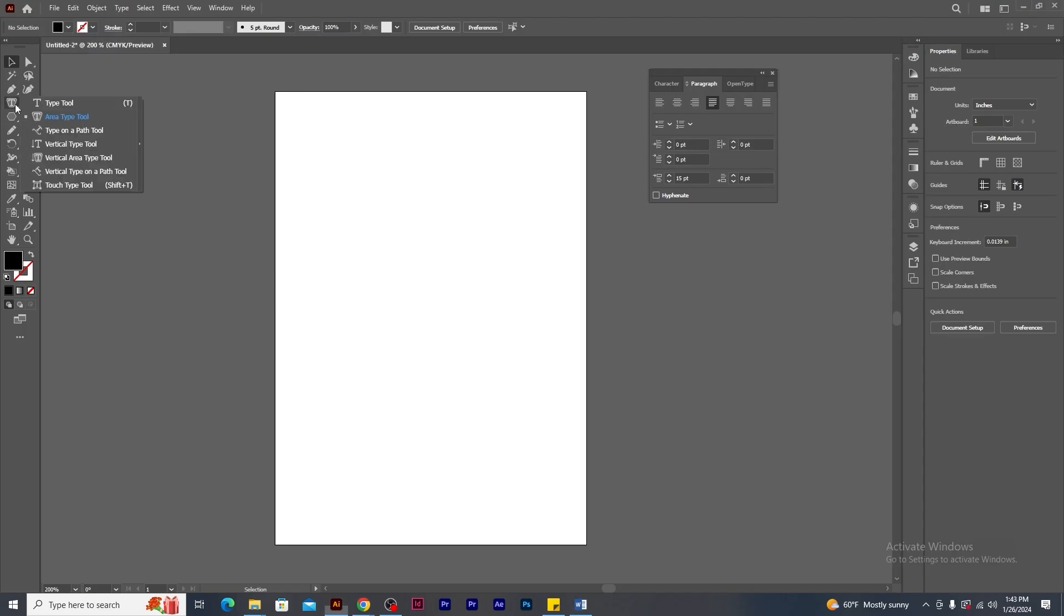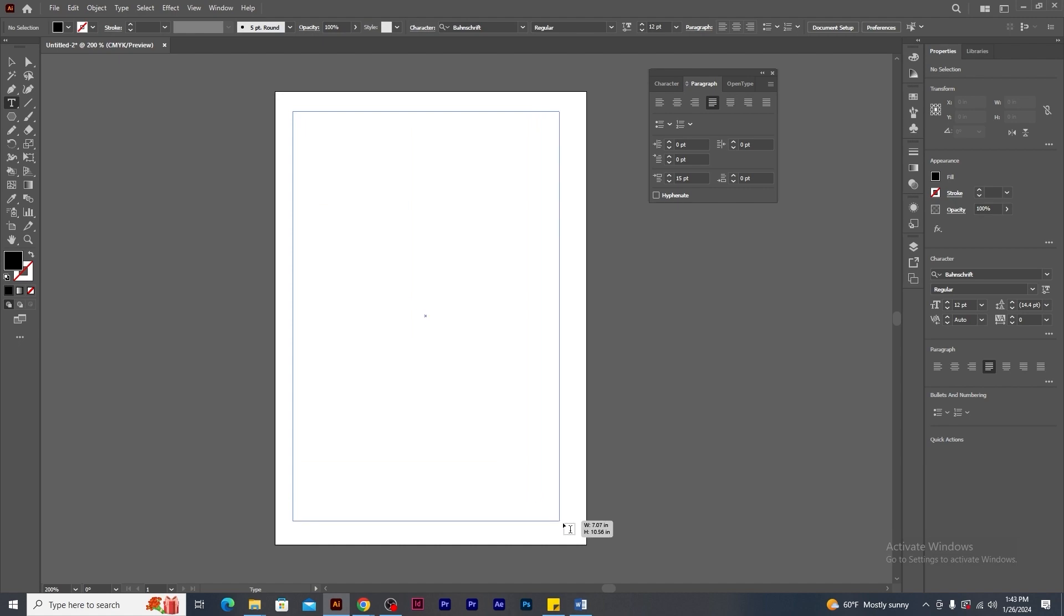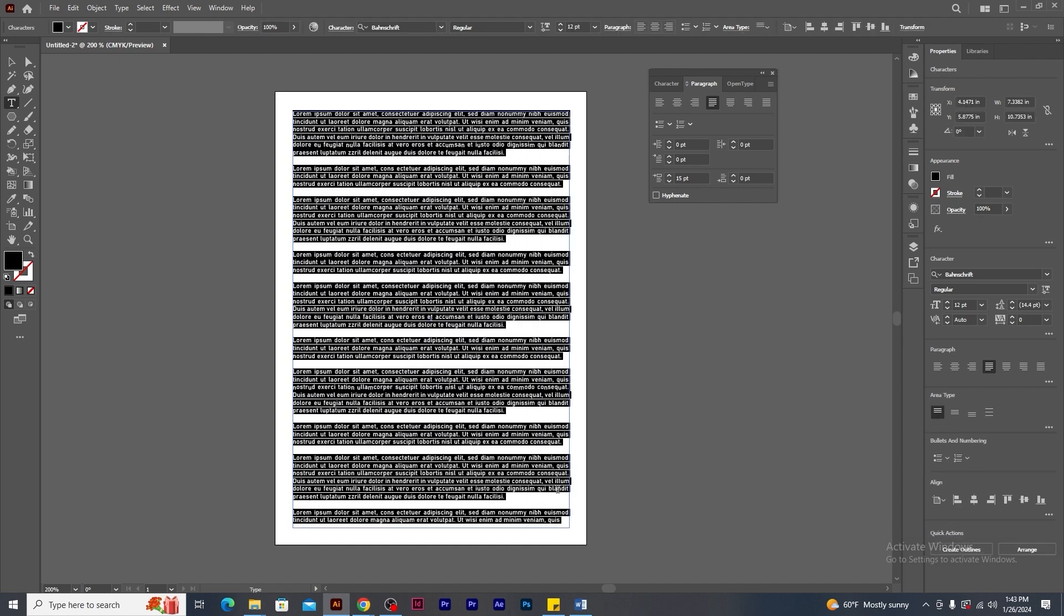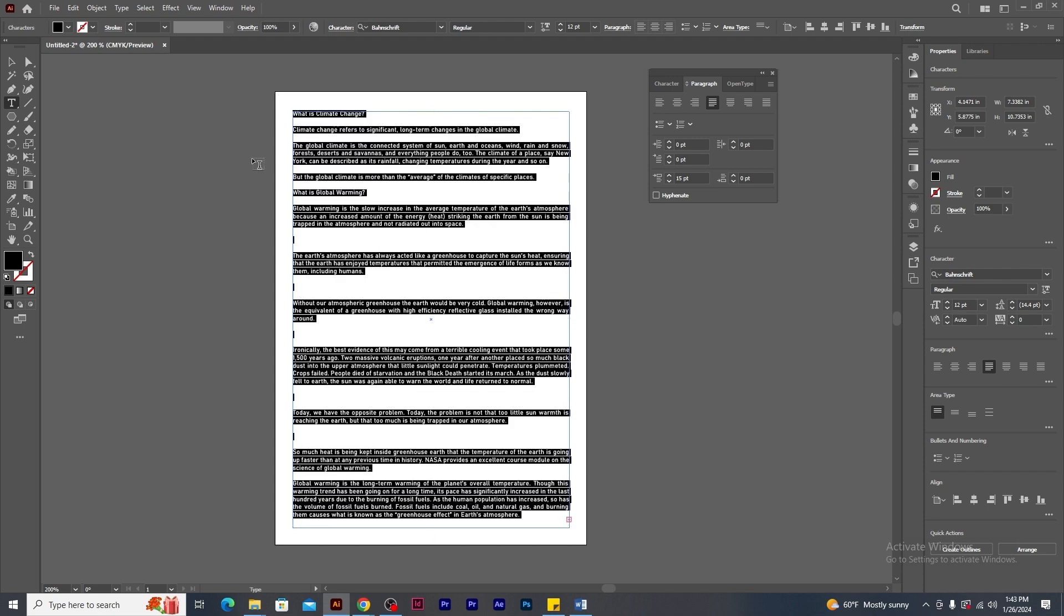In illustrator, using type tool, create a text frame just like this and paste it. You will notice that there's too much of gaps between the paragraph. So select the text. In the paragraph panel, change this value to zero.